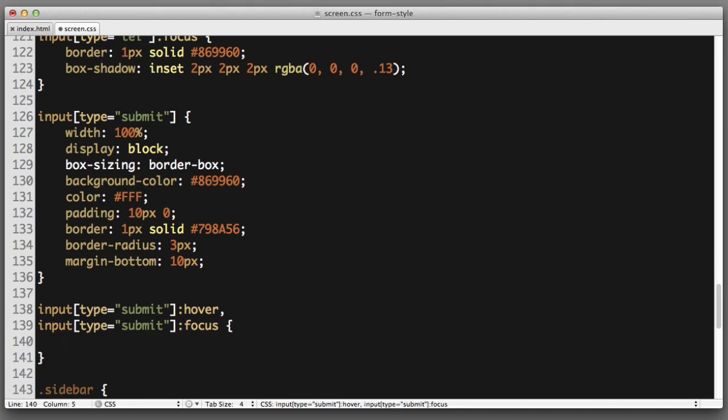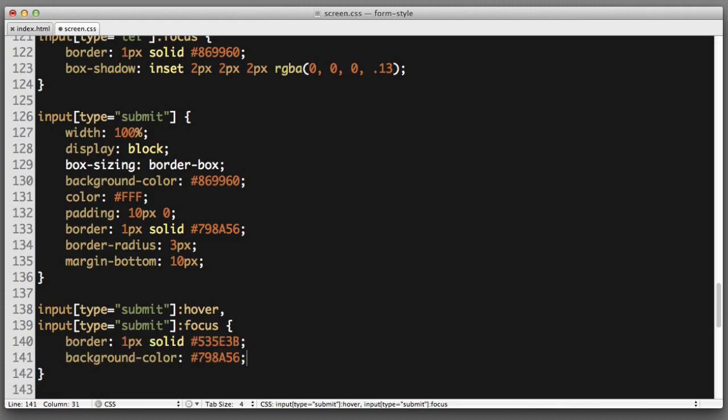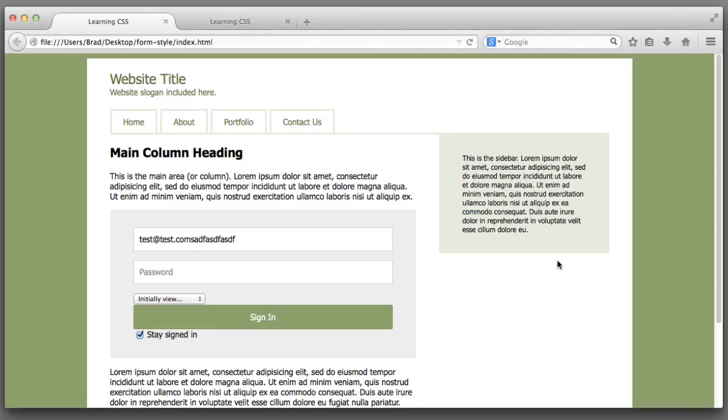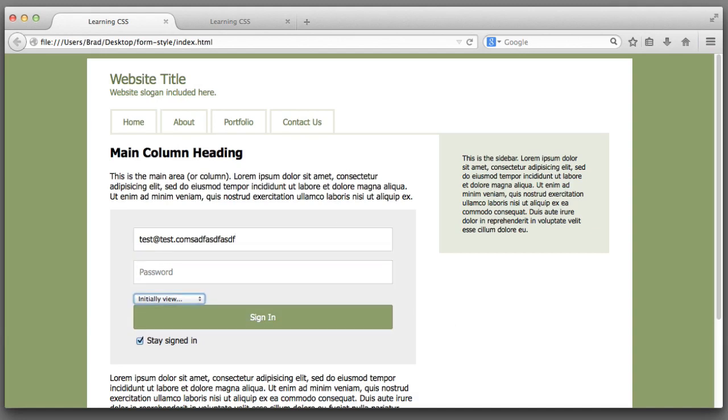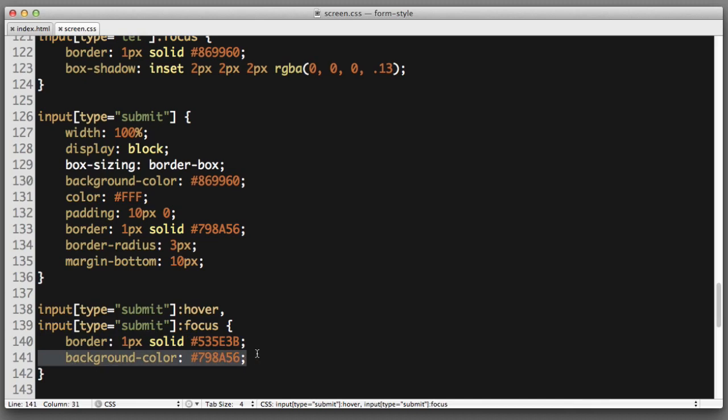I'm just going to paste in rules because I don't want this video to become too long. So now when we hover over the button you can see that it changes or if we start here and then use our keyboard to tab you can see the styles change as well. And all that I pasted in there was simply a new border color and a new background color. So not rocket science.